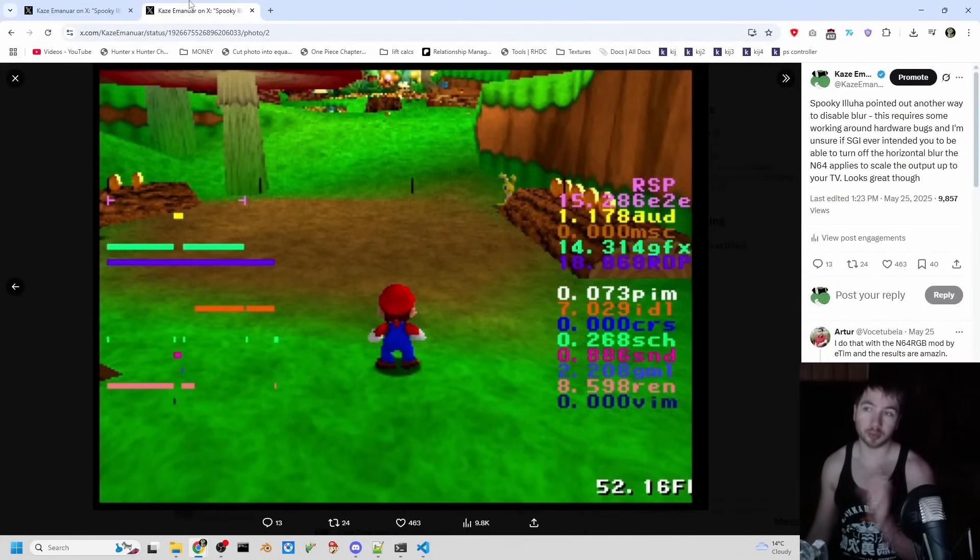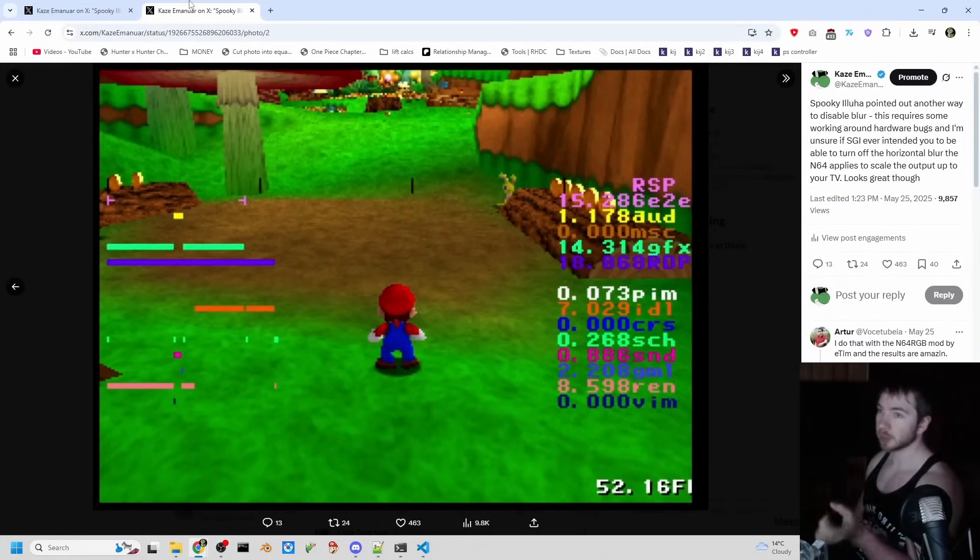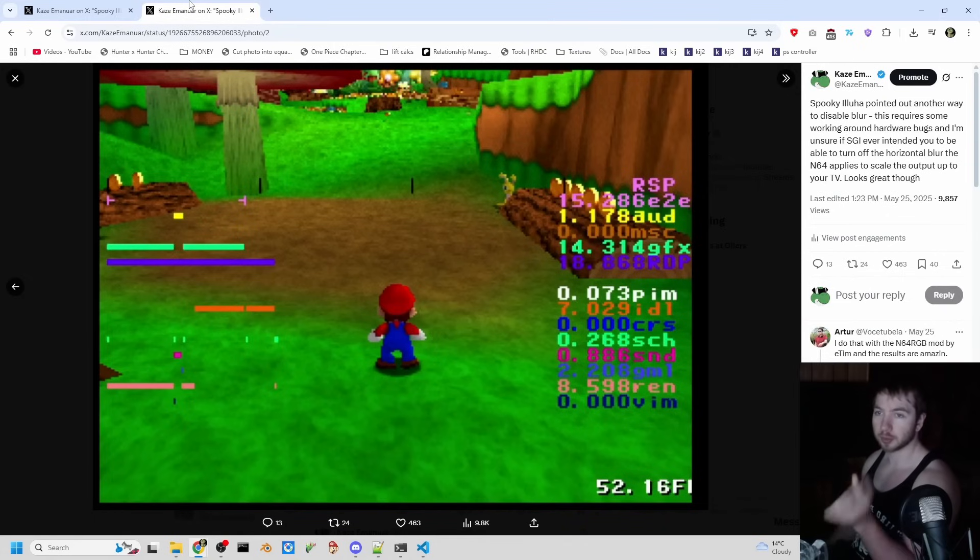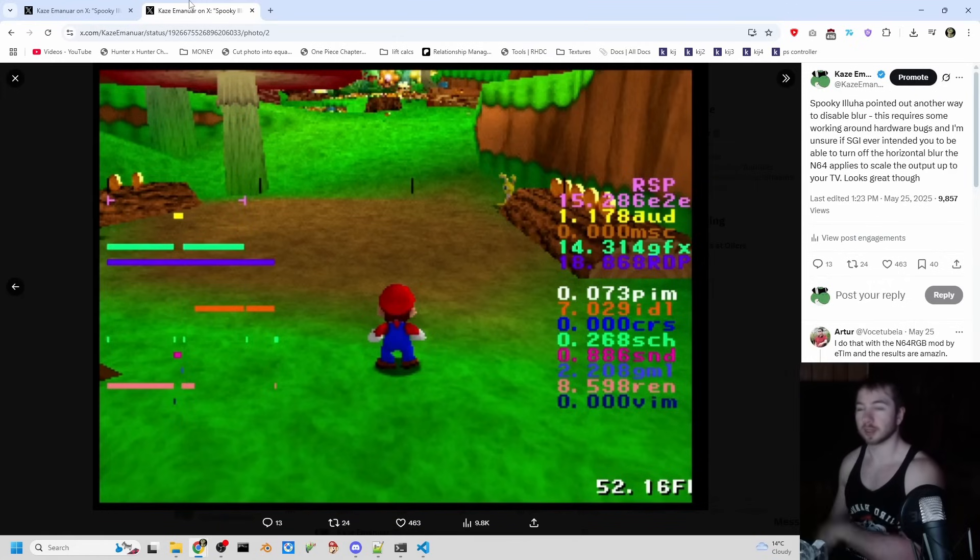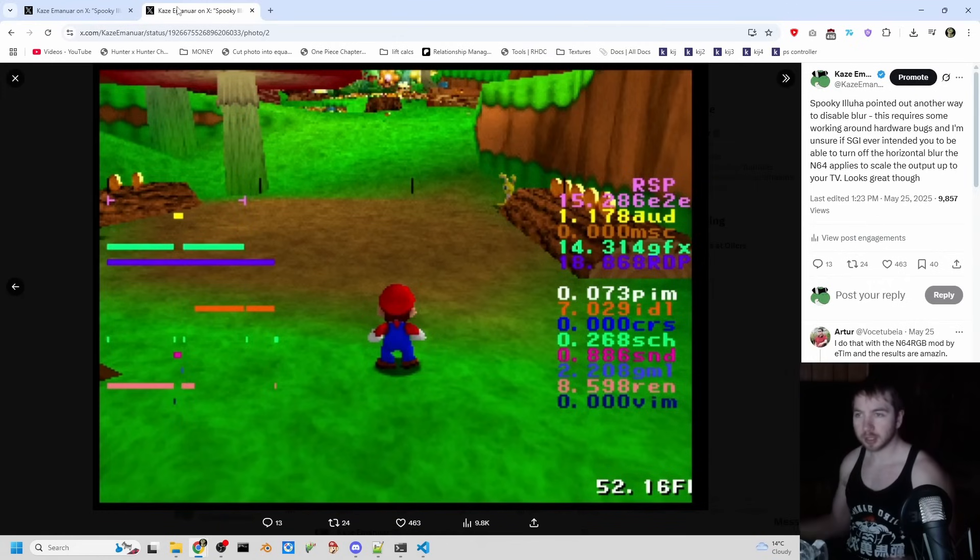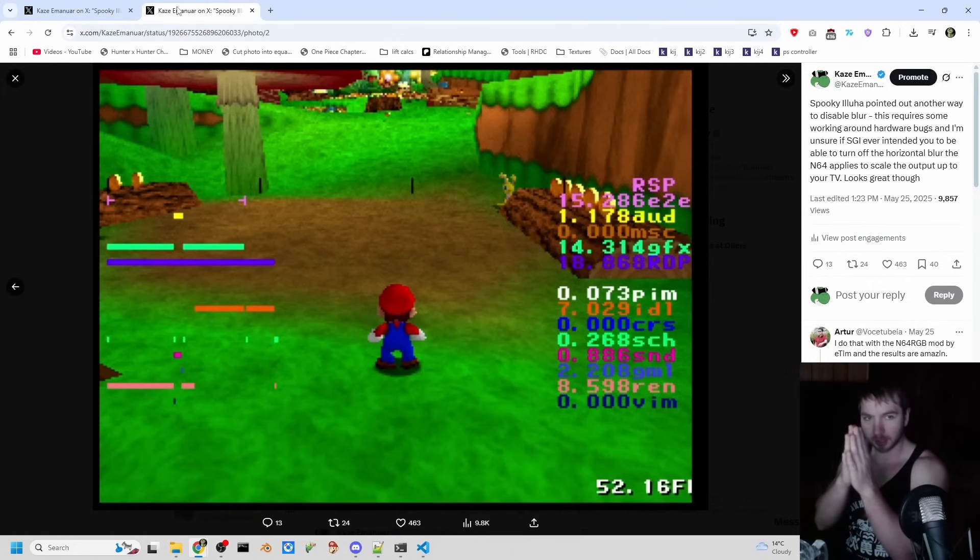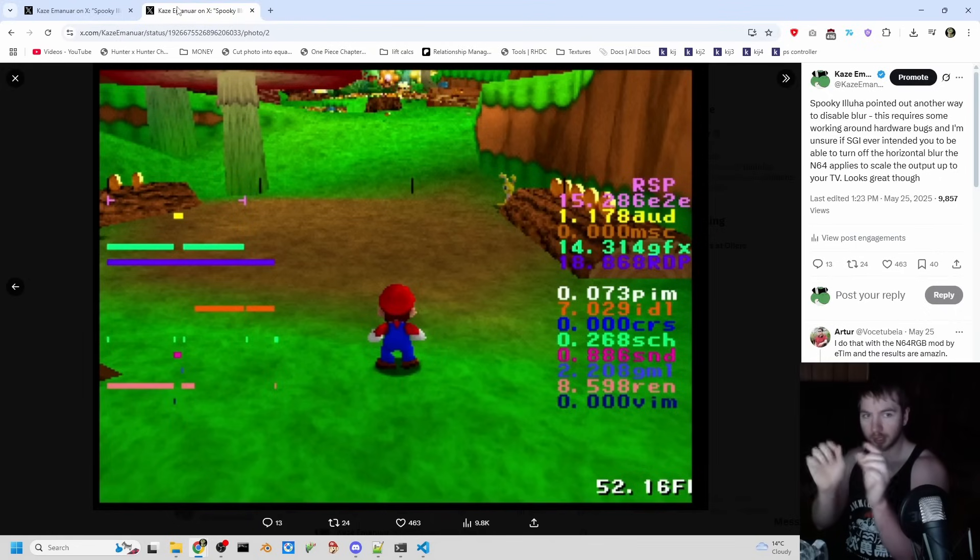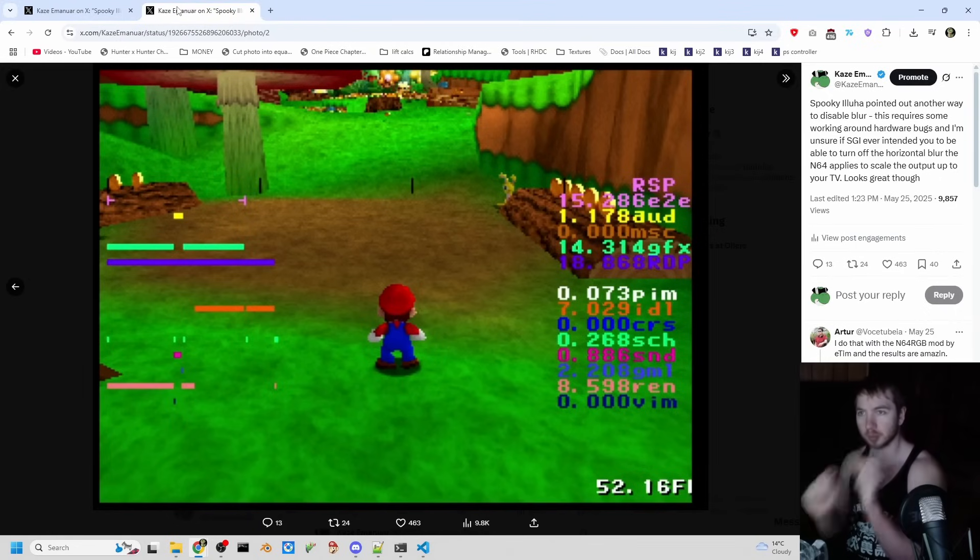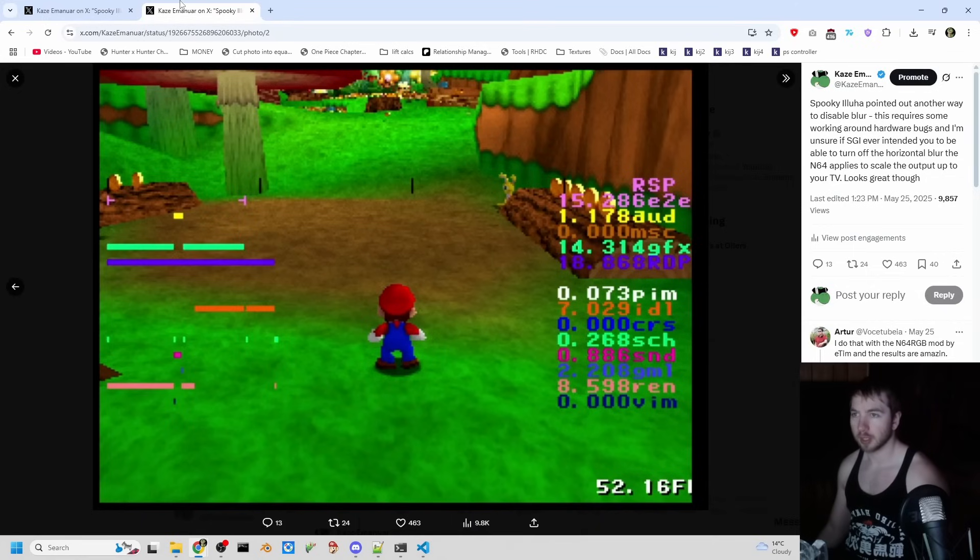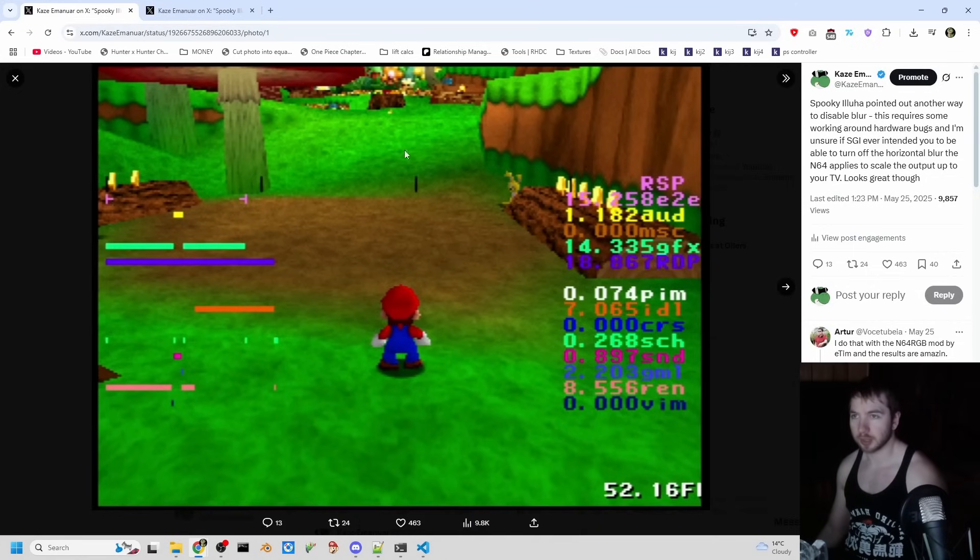This blur is from your TV scaling the image from 320 by 240 to 640 by 480. And on the horizontal lines, when it scales from 240 to 480, it has to insert new pixels and it inserts pixels that are blurred from the two pixels bordering it. So that's why usually you see a little bit of blur here.